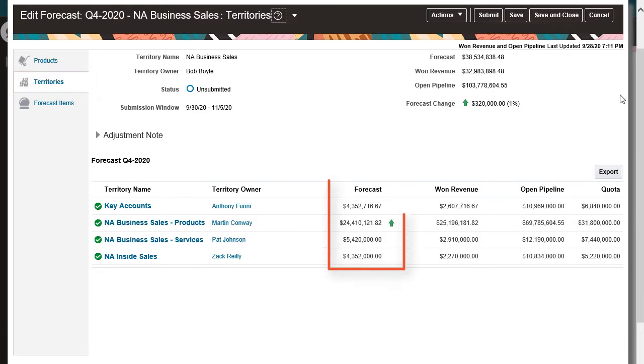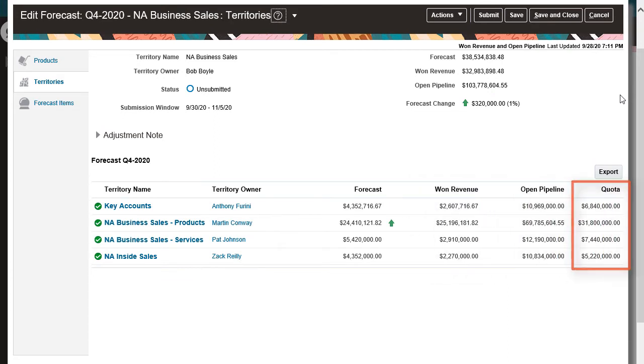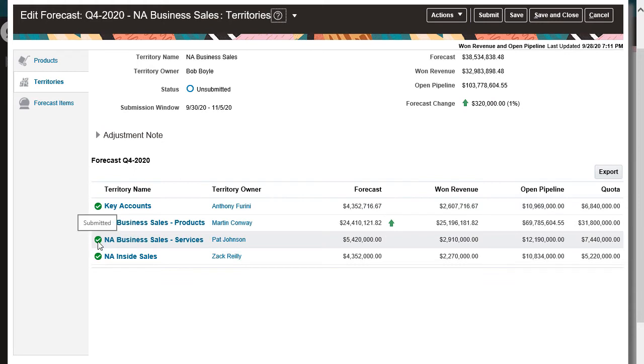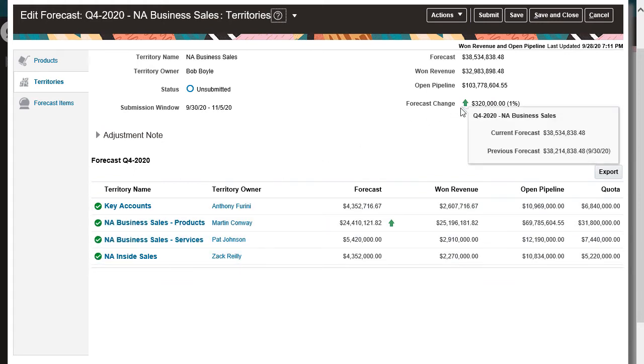The Territories tab shows my team's forecasts, won revenues, open pipelines, and quotas. I can see at a glance which territory owners submitted their forecasts. When I hover over this arrow, I can see what's changed since I last submitted my forecast.